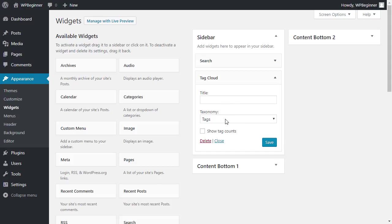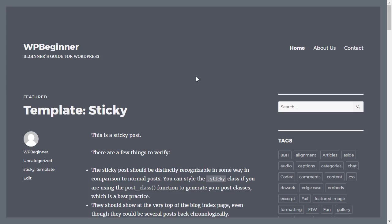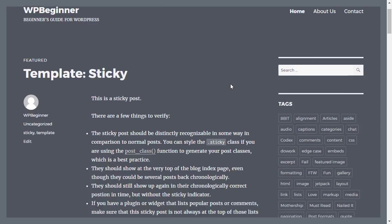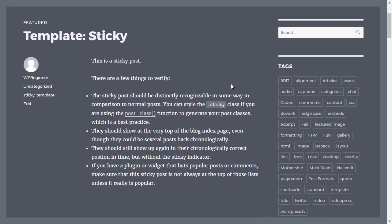The problem with the default tag cloud is it just shows all of your tags in an alphabetical order, so you have no idea which one is your most popular tag.